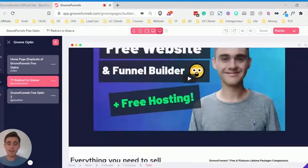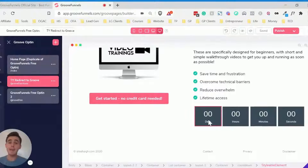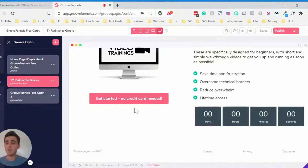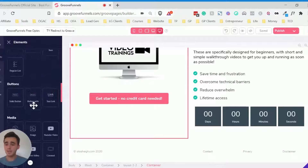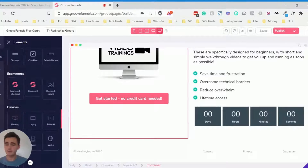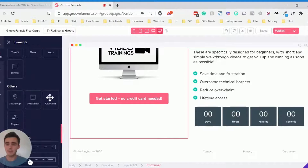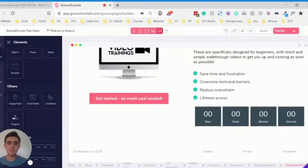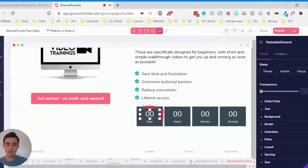All I've done is added a countdown timer at the bottom of this page. To do that, go to elements and scroll down until you find the countdown timer. Drag it across and add it anywhere to the bottom of the page. Just remember that they're only going to be on this page for however long it takes to load — so a second or two — so they're not really going to see it.